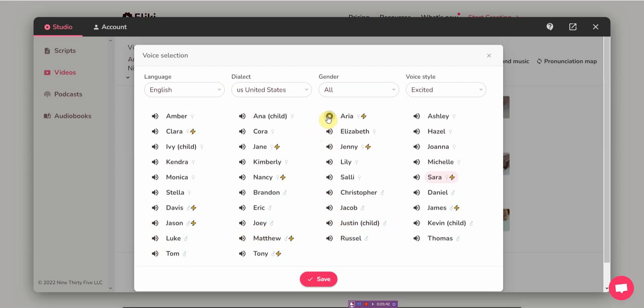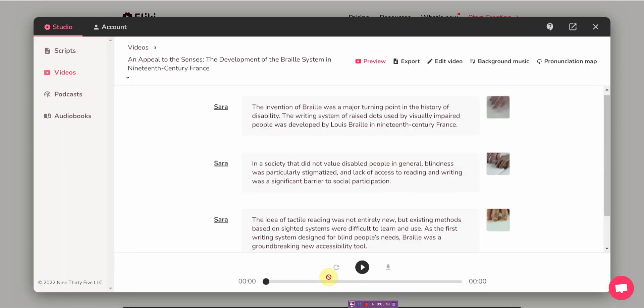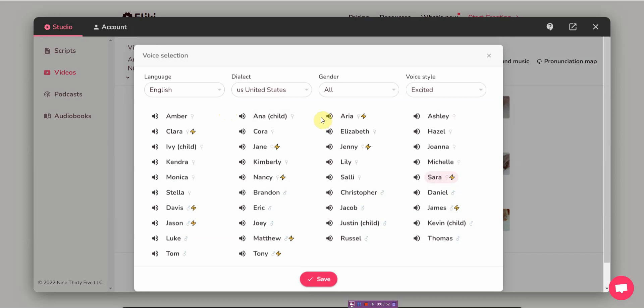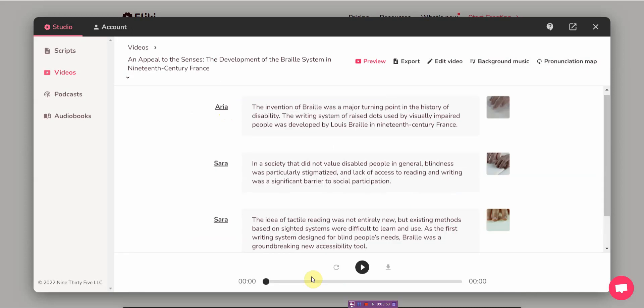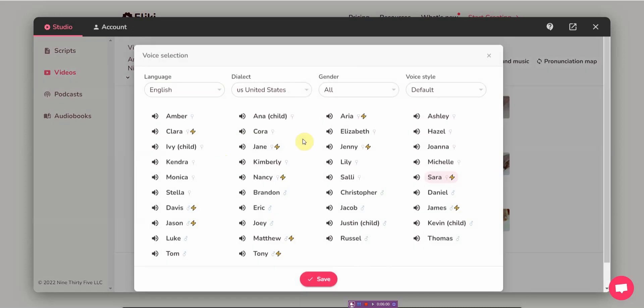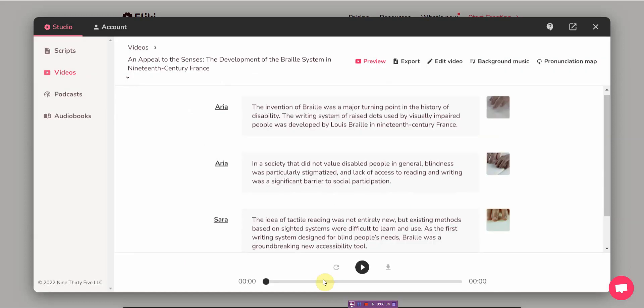And then they even have child voices as well. Fleeky helps you create audio and video content using lifelike AI voices in less than a minute. I'm gonna see if I can change it.